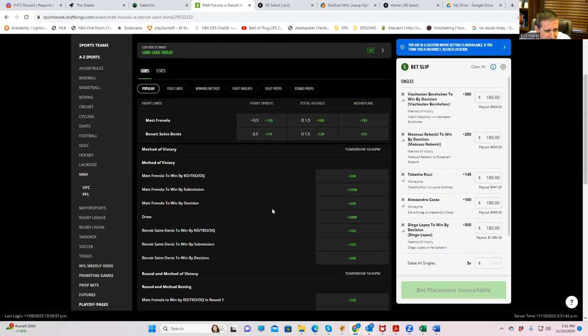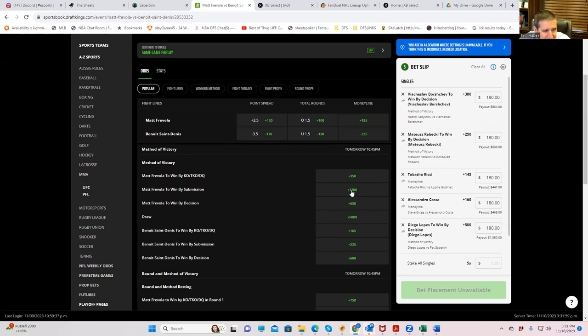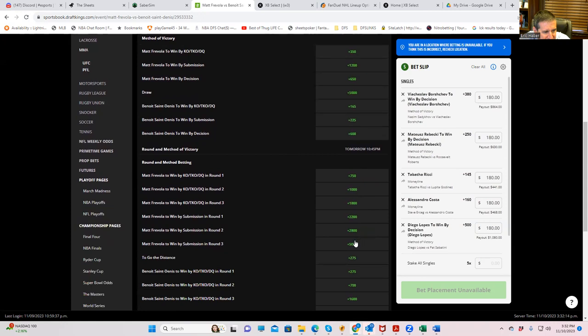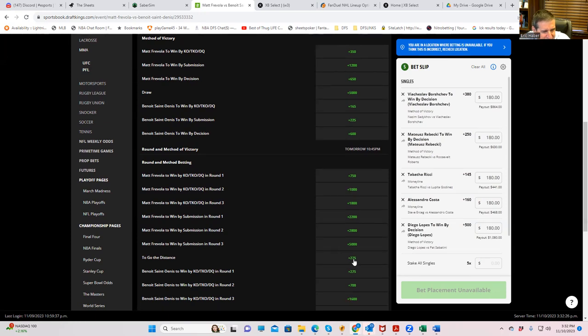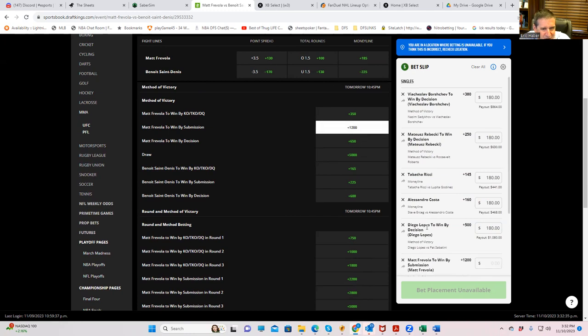We could play one of these guys winning by decision or we could just play the fight goes to decision. Let's see what some of these odds are. Frevola by submission plus 1200. I got to tell you, that is very frisky. That is very frisky. I wasn't thinking of doing this, but Frevola's got wrestling himself, and if Saint-Denis goes for too many takedowns and he gets reversed, who knows? That's interesting. Fight to go the distance plus 275. Who's doing that? That has no chance to win, right?